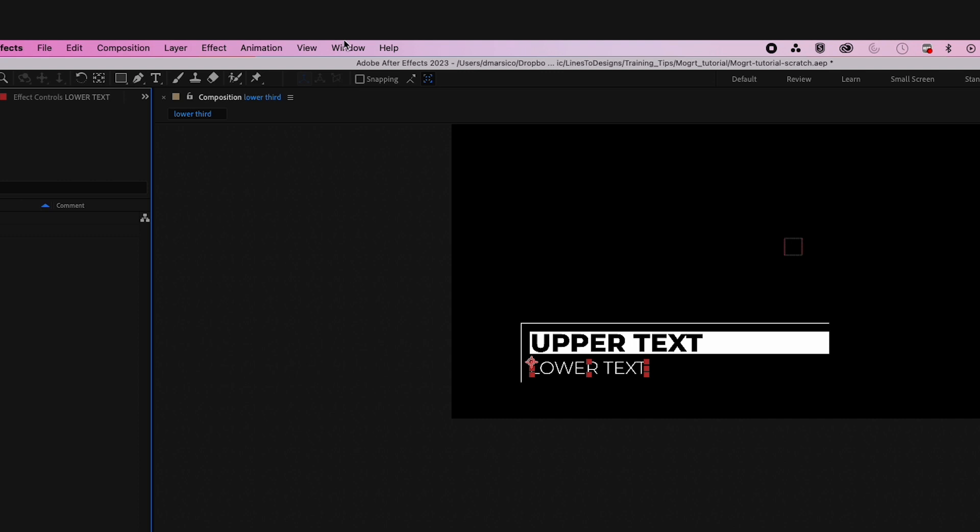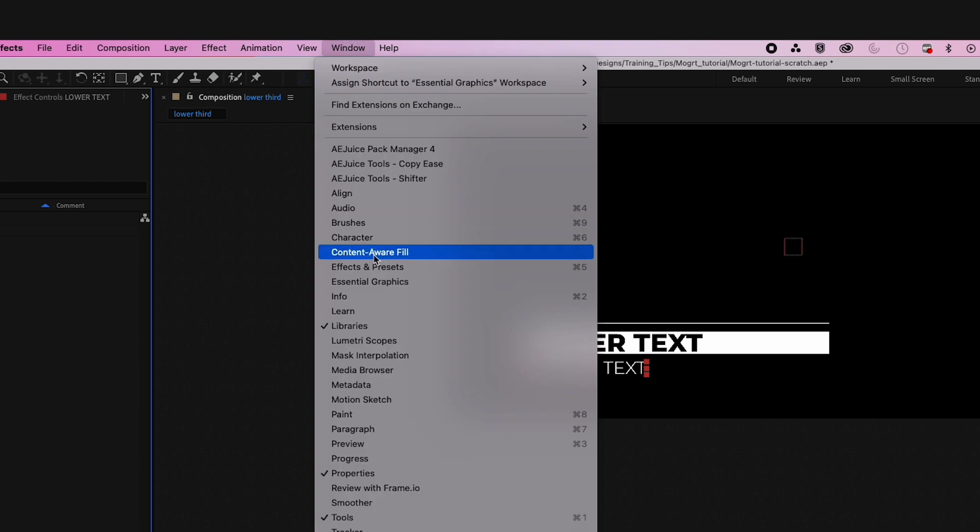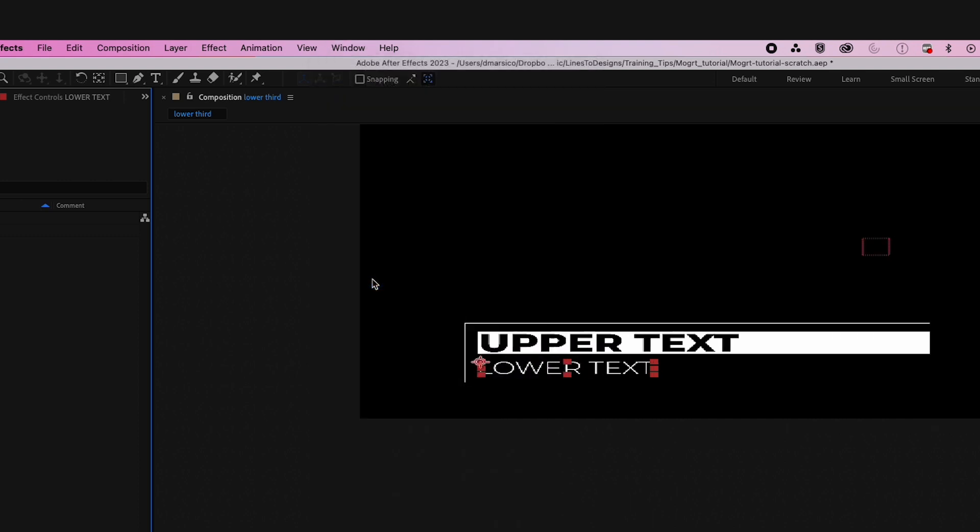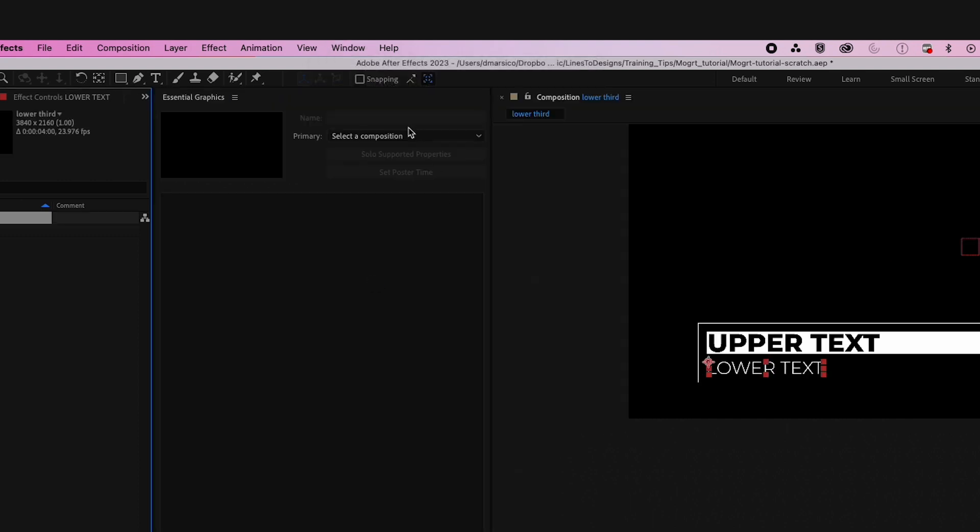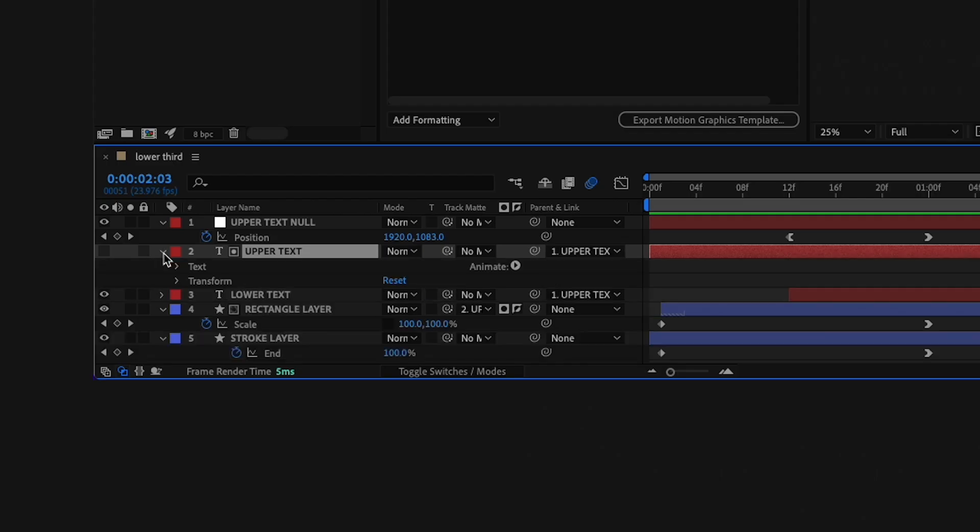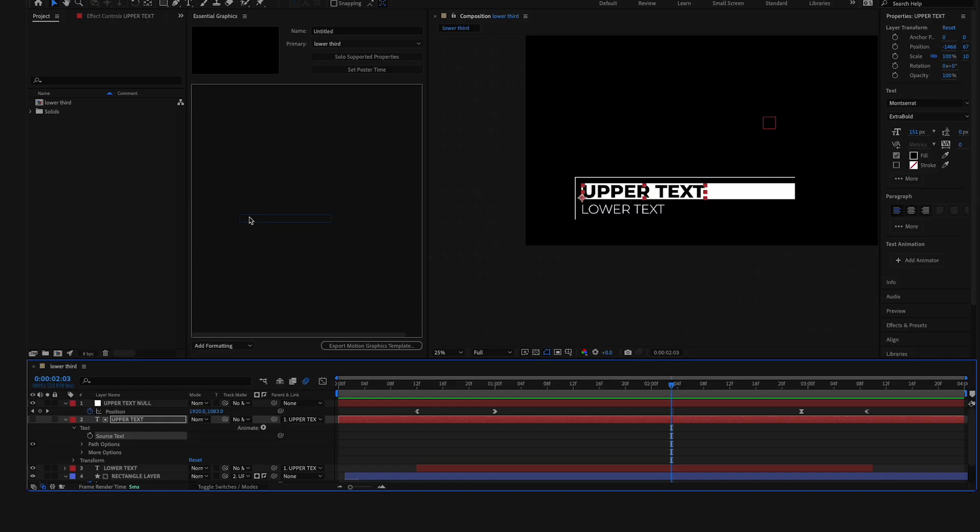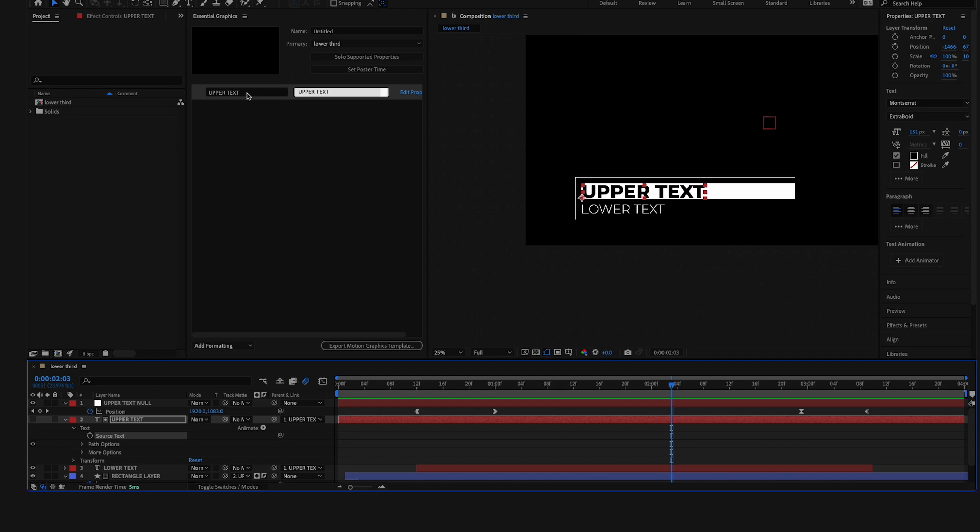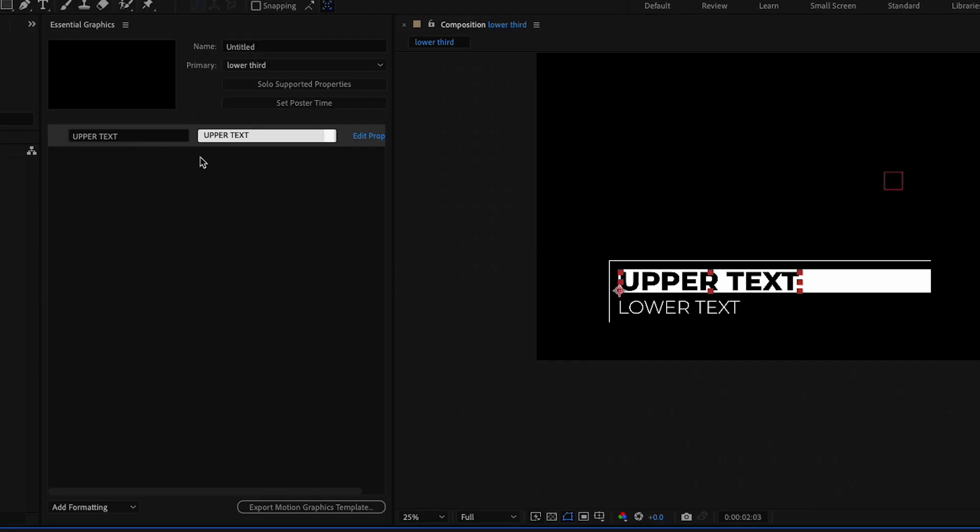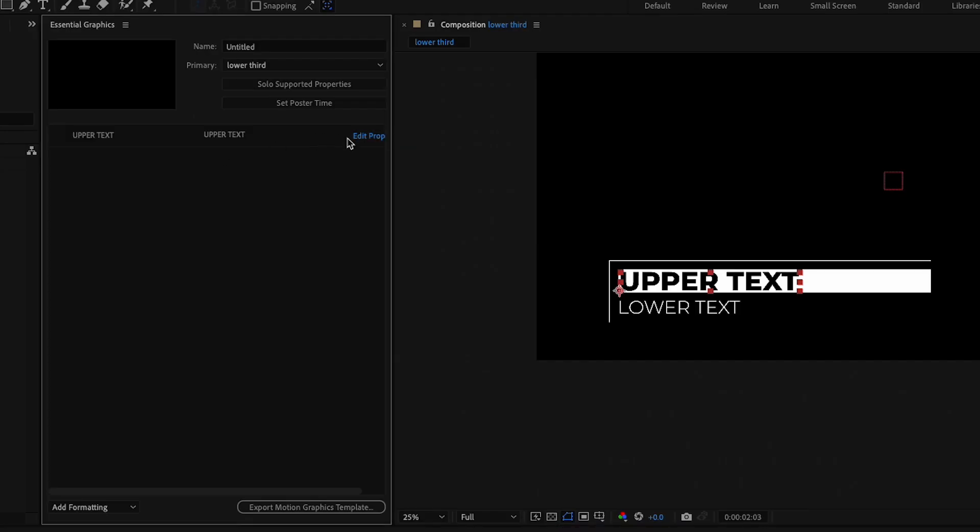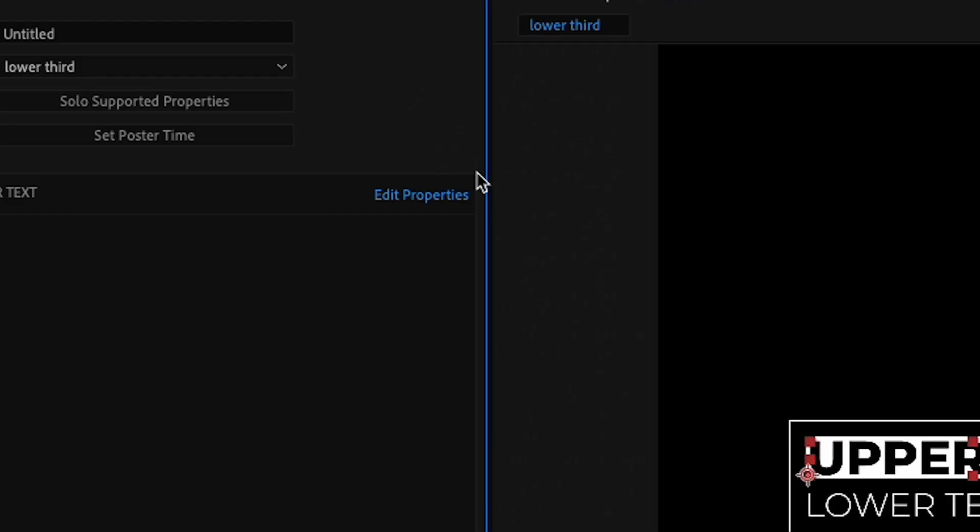I'm in After Effects, so now I'm gonna go to my Essential Graphics. Under Primary, I'm selecting my composition. Now in my text layer drop-down, I'll find source text and drag that up into the Essential Graphics window, and you'll see a text box appears. That's what's gonna be in your template.